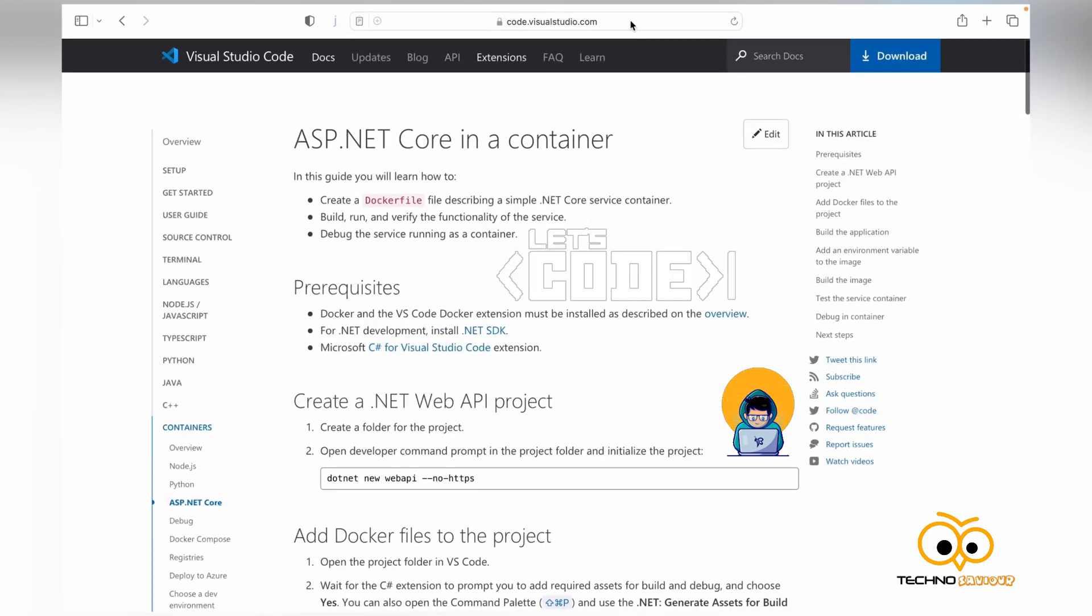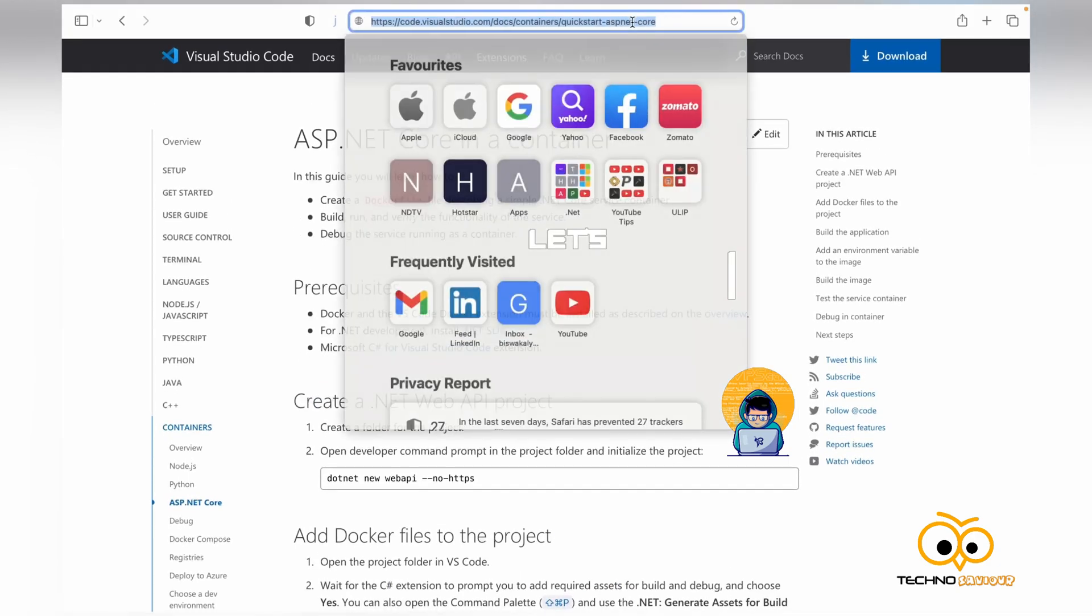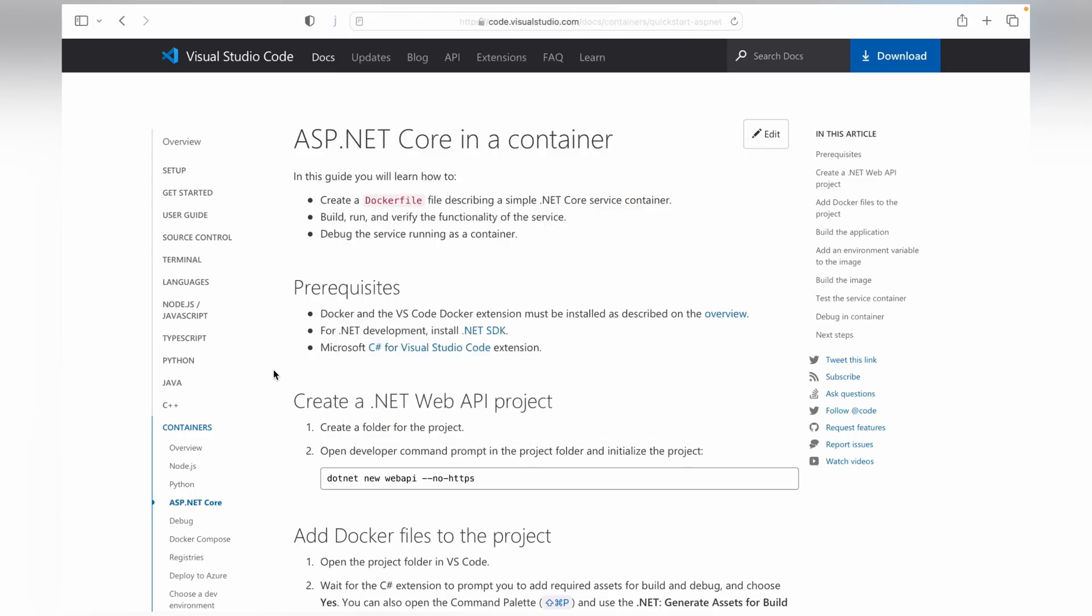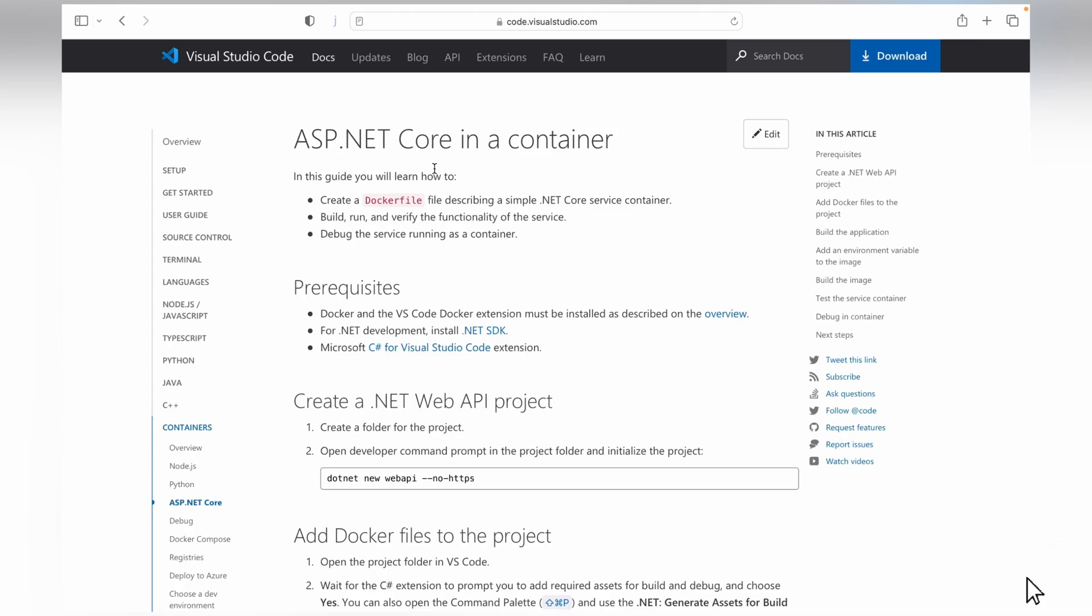This is the website that I'll be referring to set up the .NET environment. Although it is relevant to .NET Core, that doesn't matter because .NET 6 is an upgraded version of .NET Core. I'll show you how you can install the latest version of .NET SDK.